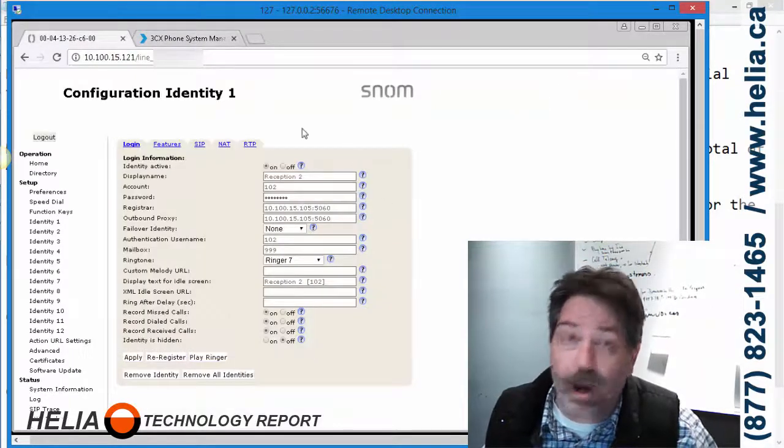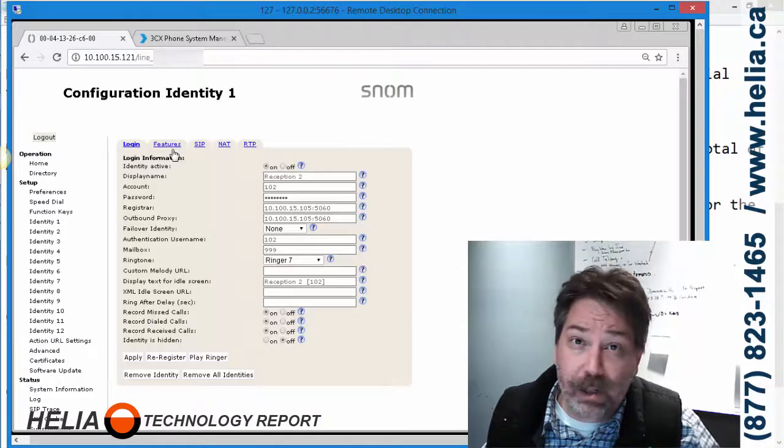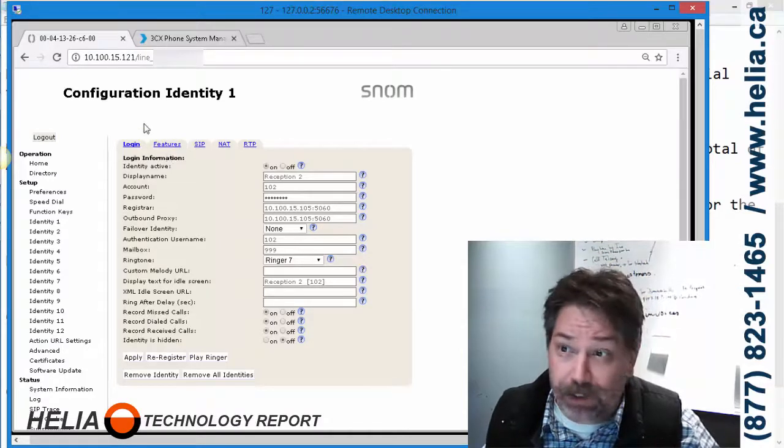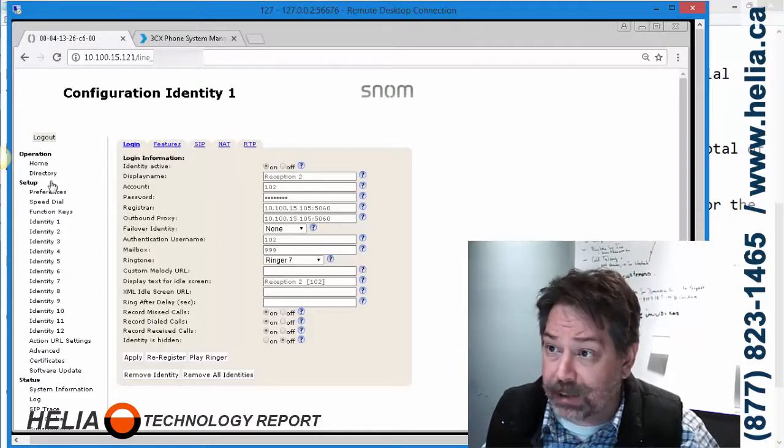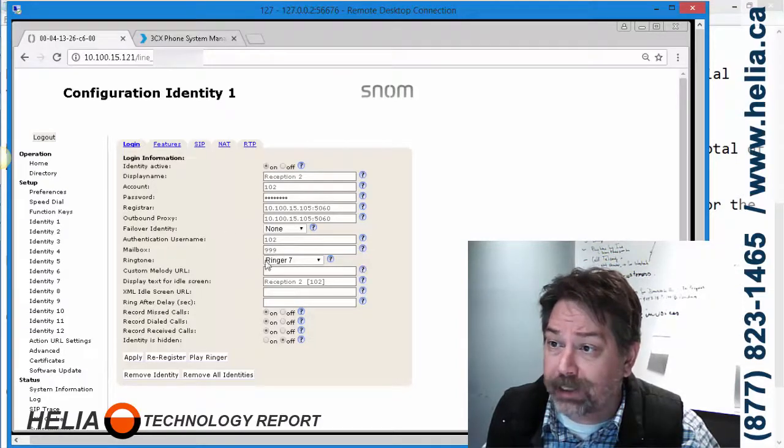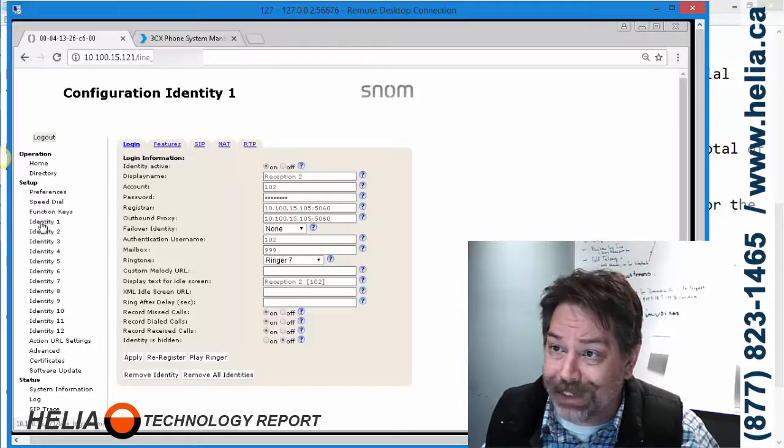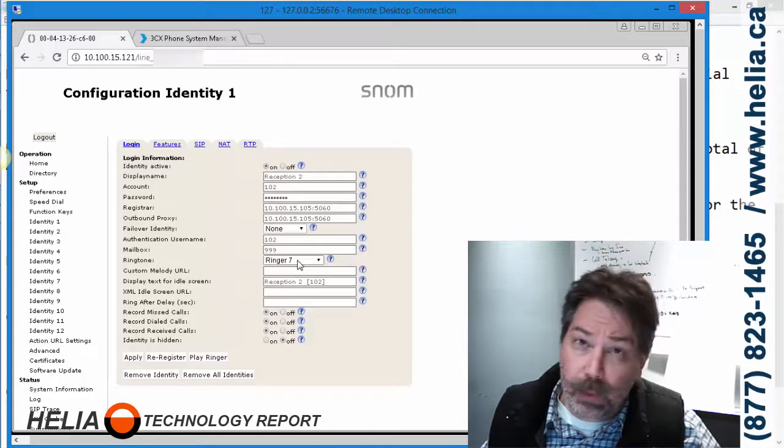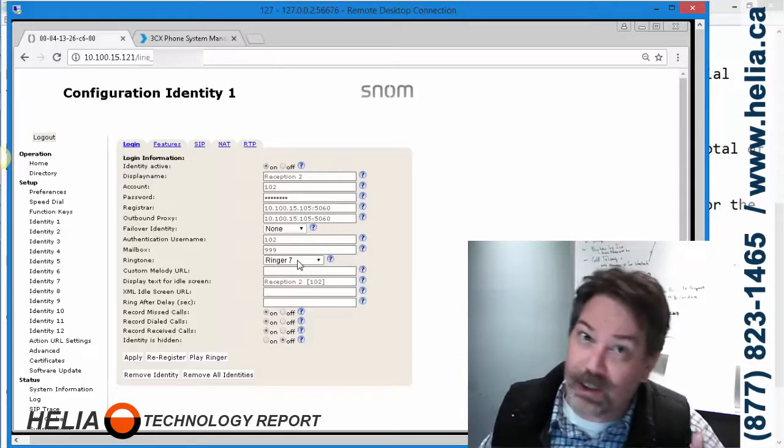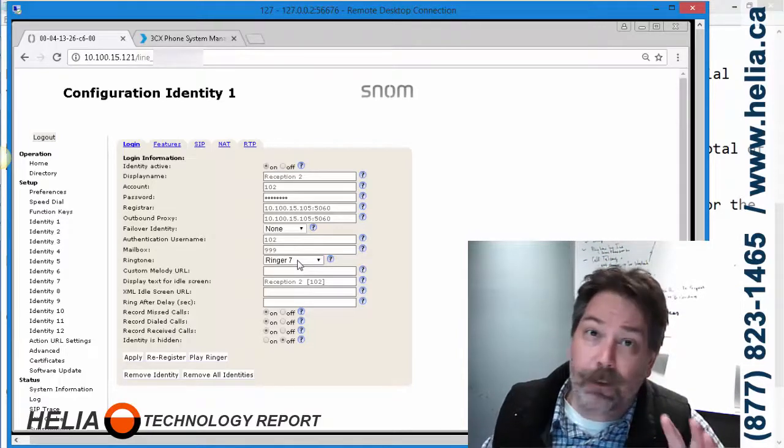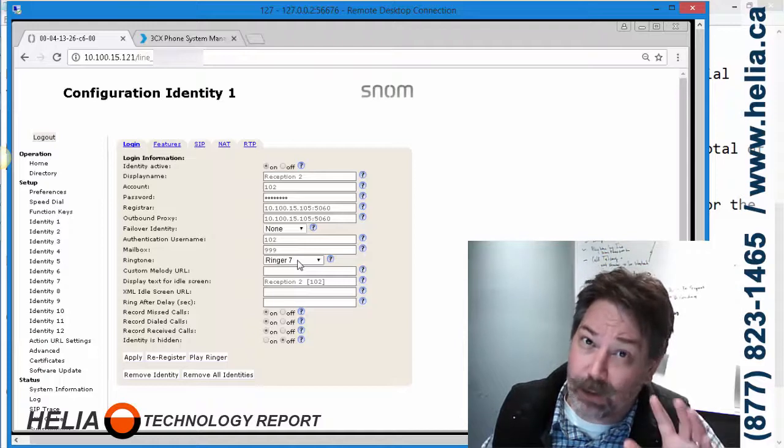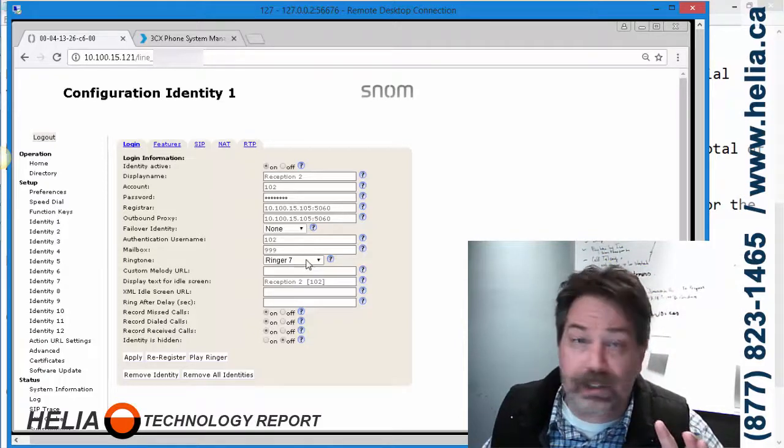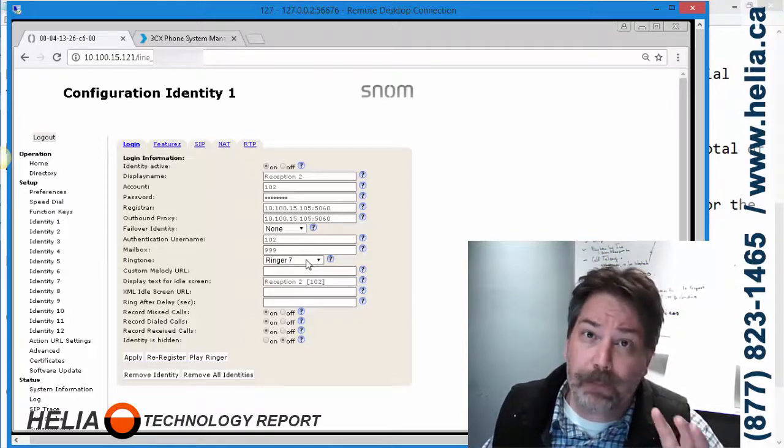This is a SNOM 370 phone. All SNOM interfaces are fairly similar, so this applies to any other SNOM phone. First of all, ringtone. You can see here I'm under Identity 1, and the ringtone is normally 1, which sounds a little bit like a siren. For a busy receptionist they find that really annoying, so ringer 7 is a lot more calm and way better. So change that.